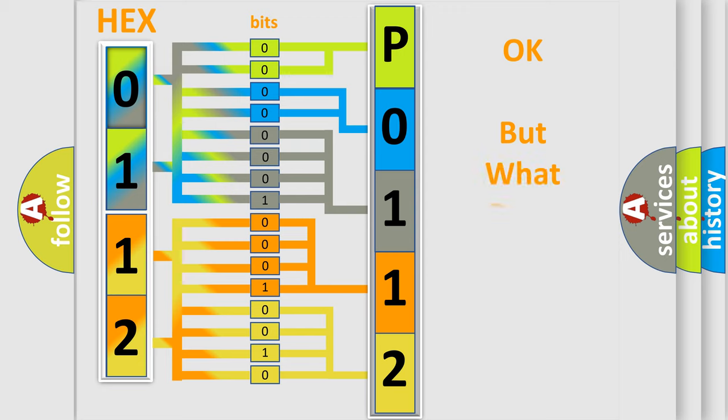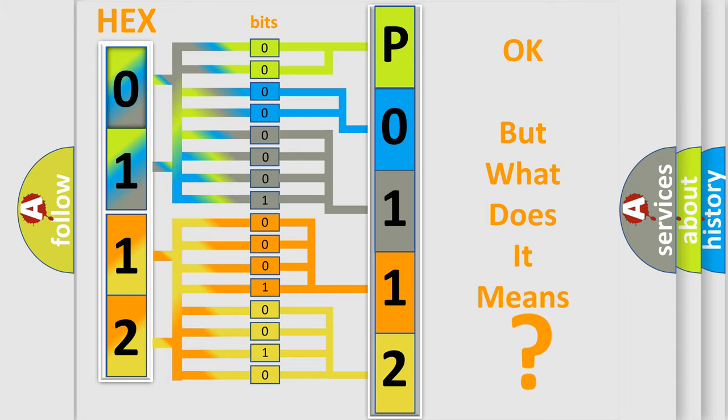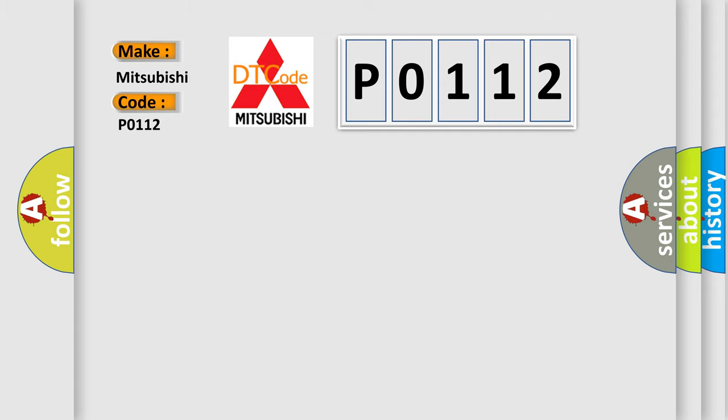The number itself does not make sense to us if we cannot assign information about what it actually expresses. So, what does the Diagnostic Trouble Code P0112 interpret specifically for Mitsubishi car manufacturers?